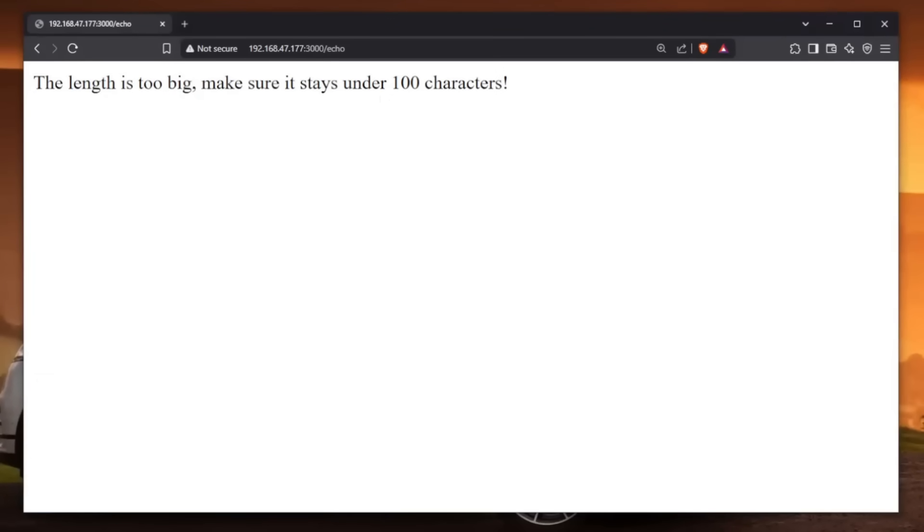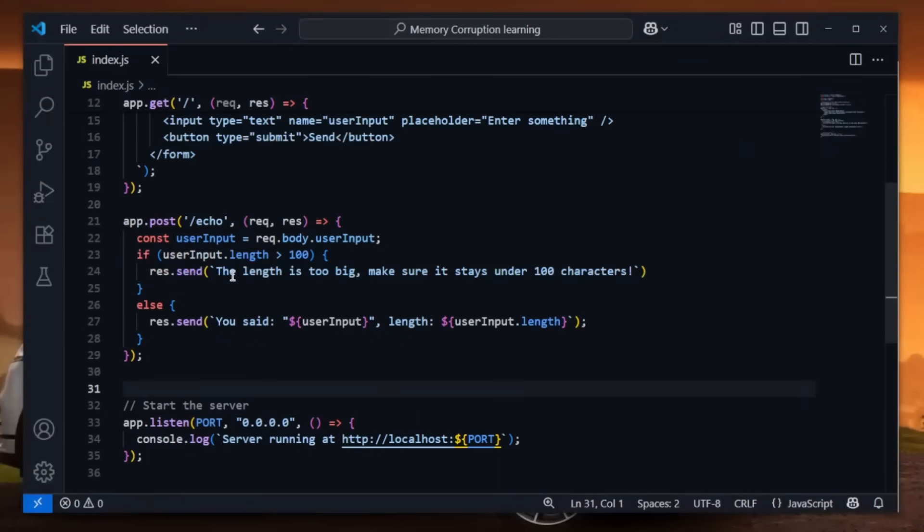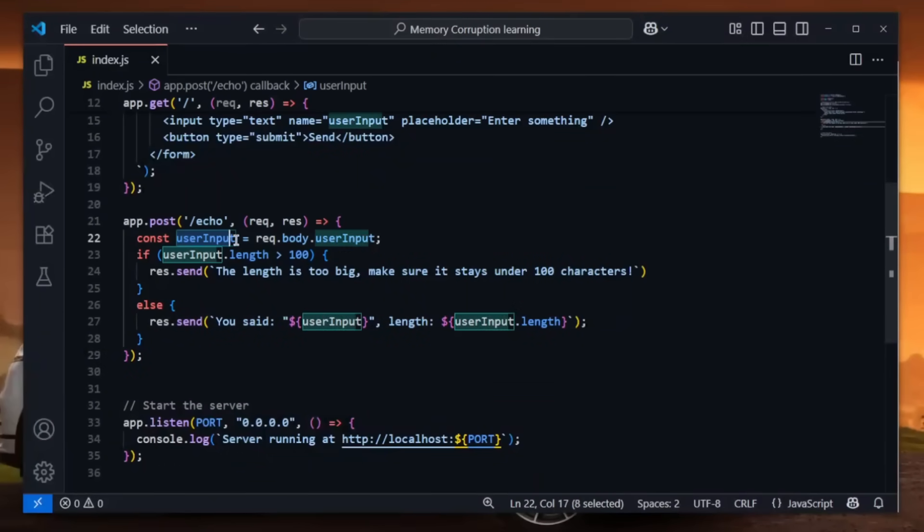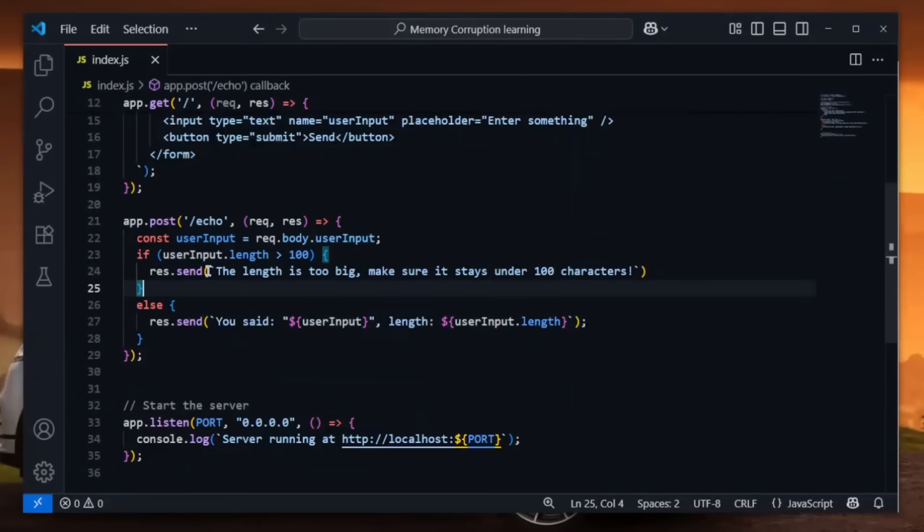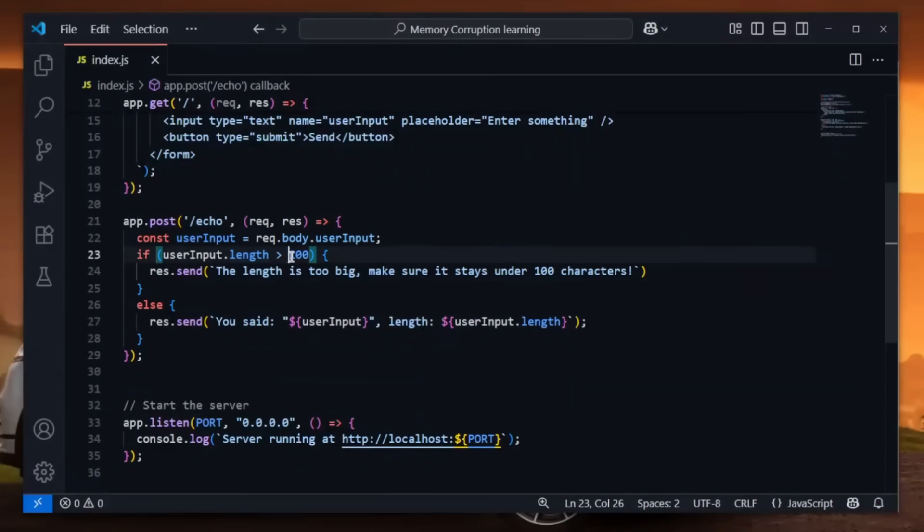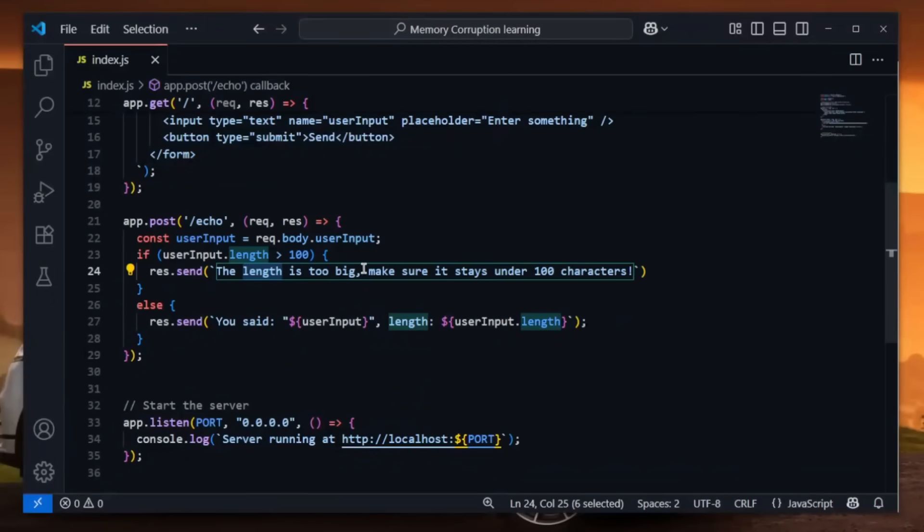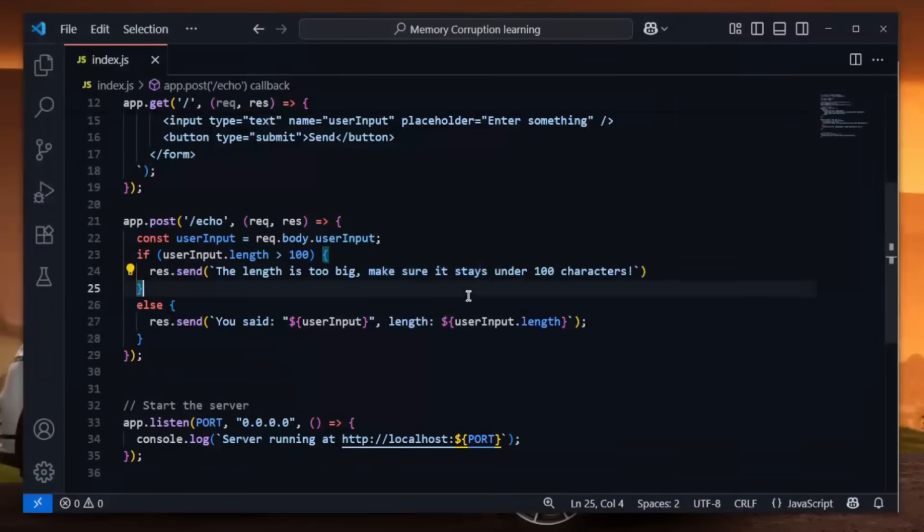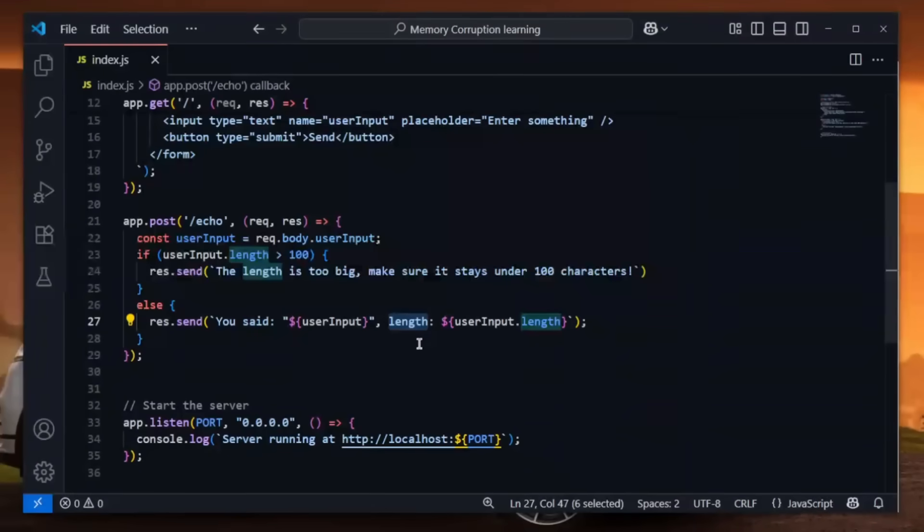Let's take a look at the backend code of this web application. The backend is built with JavaScript. First things first, we have the user input stored into the user input variable, and then the user input is checked whether it exceeds 100 characters. We do userInput.length, and if it's higher than 100 characters we say the length is too big, make sure it stays under 100 characters. Otherwise it displays what we entered and the length.